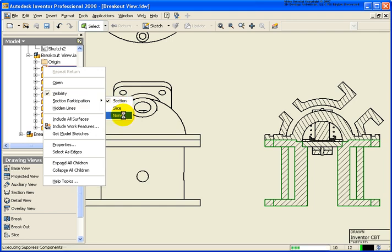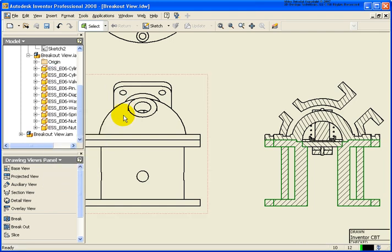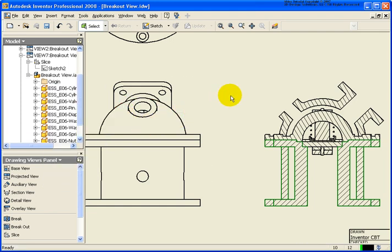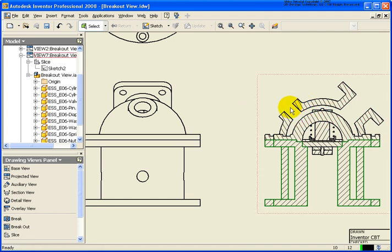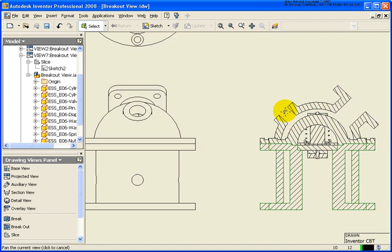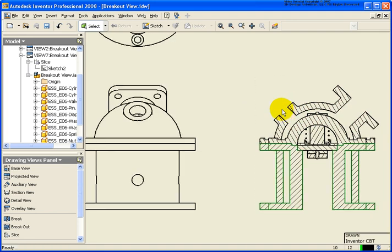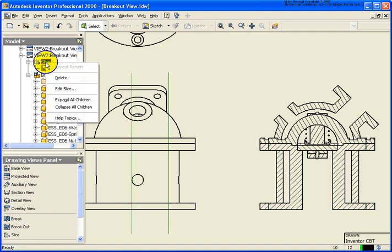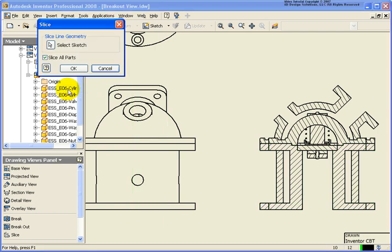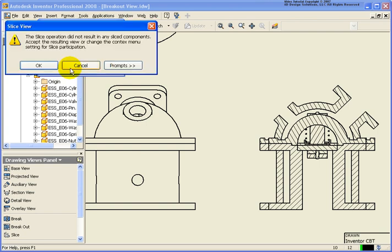With that Participation set to None, you'll notice that nothing happened. And the reason that nothing happened, from my Slice, if I go back and edit the Slice view, you'll notice that it says Slice All Parts. So that's exactly what it's doing. So that's an override, if you will.